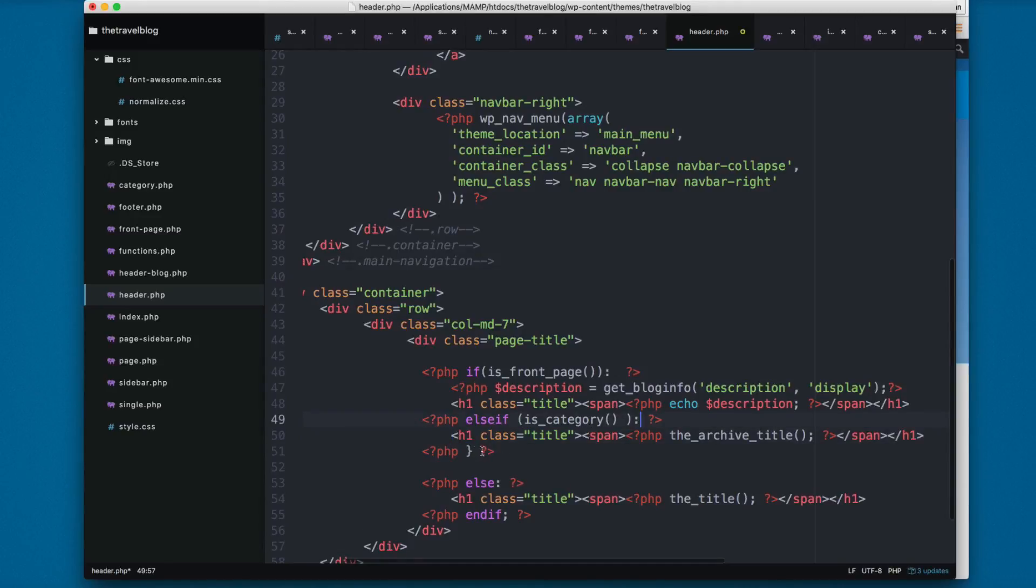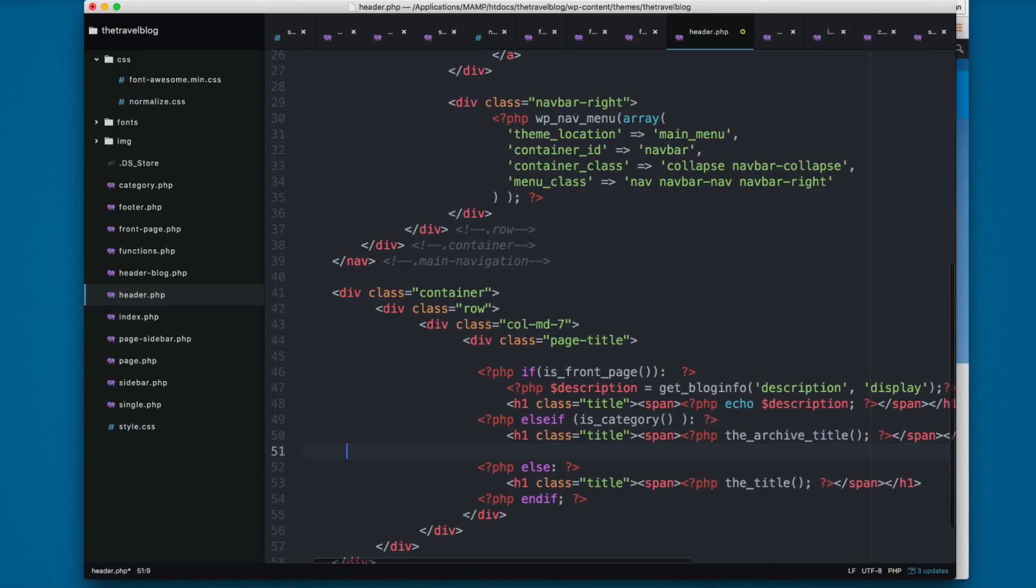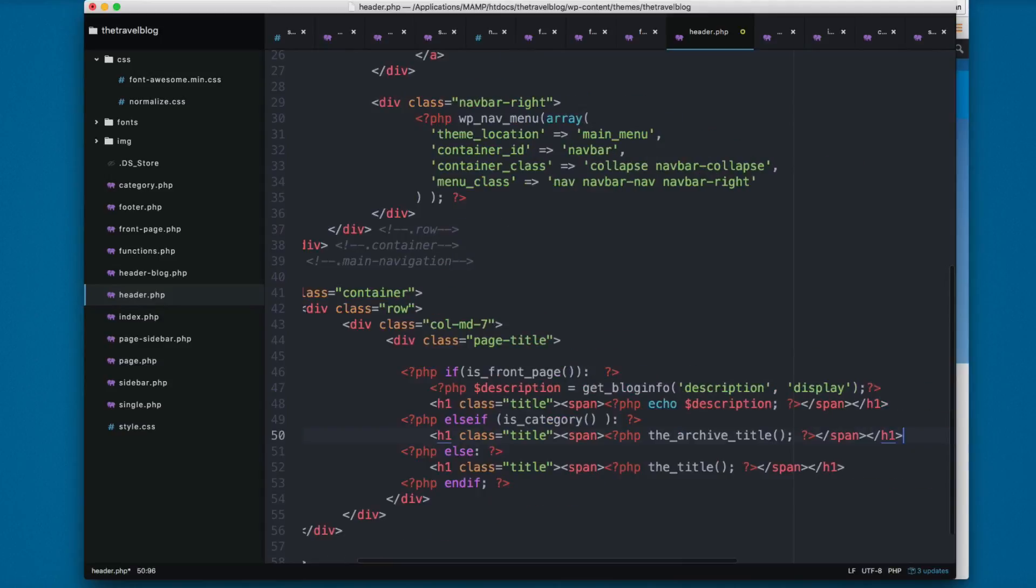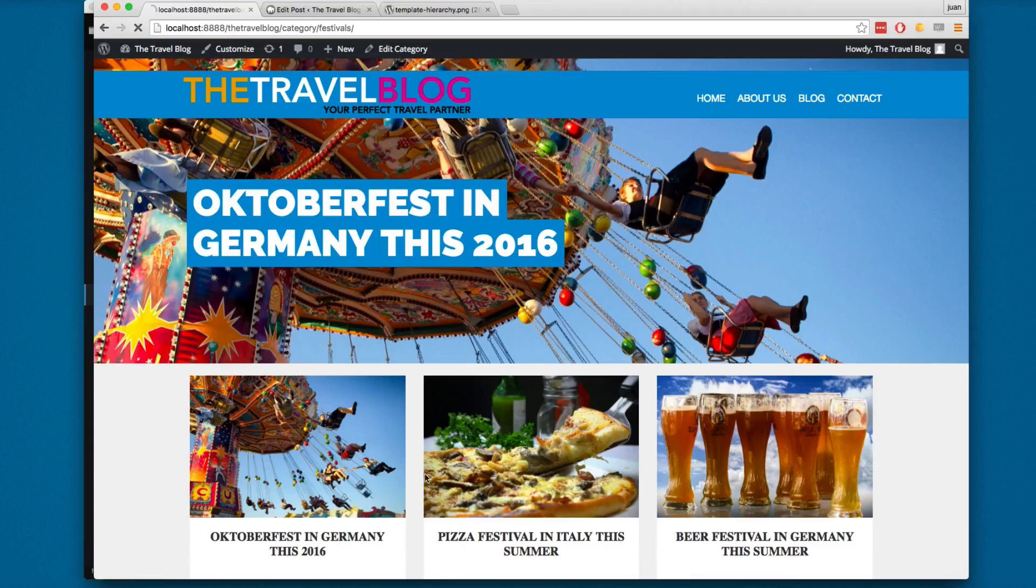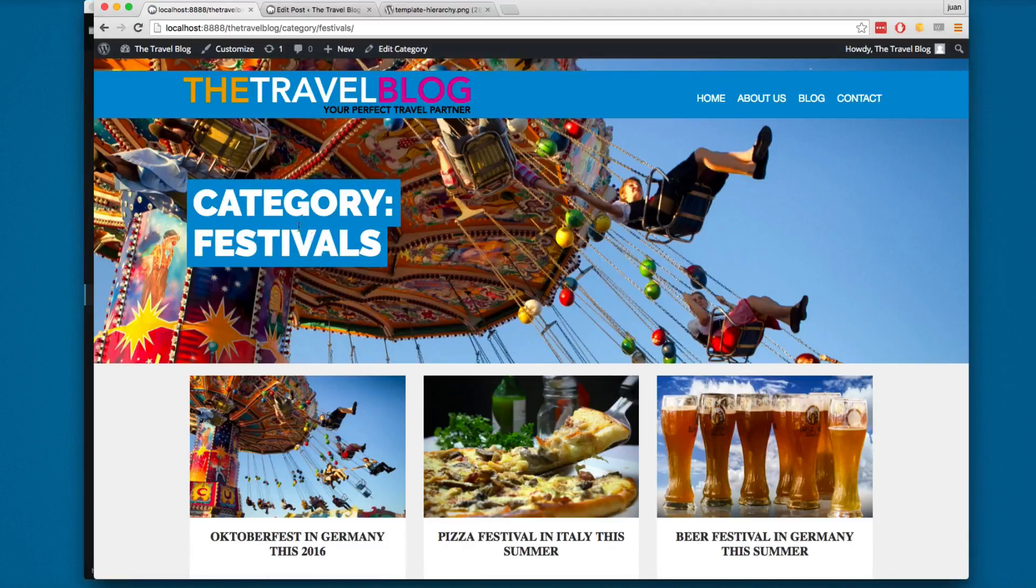So let's save this and I'm going to add something like this. This is the final code. Let's save this and reload. You can see it says category: festivals.